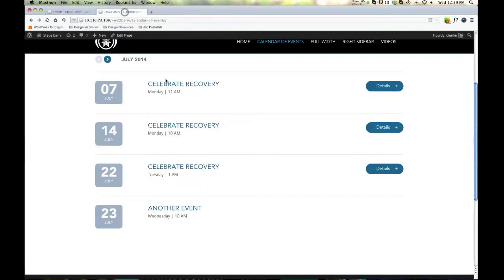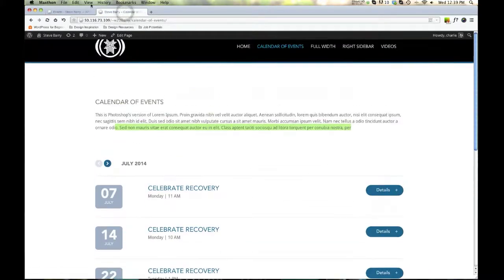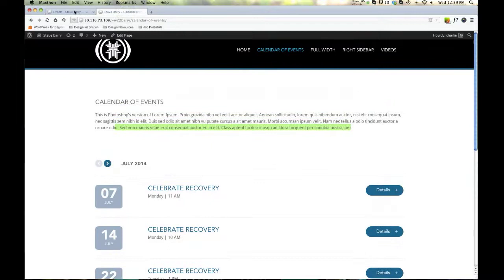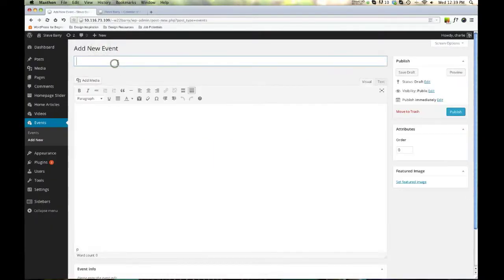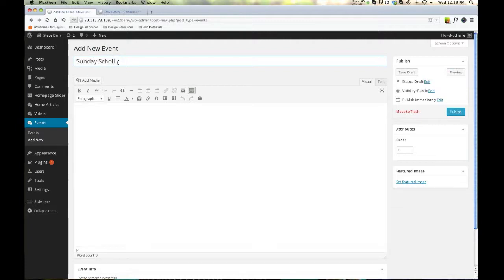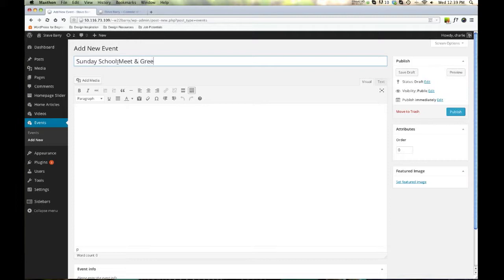So right now we have these things. Let's go ahead and make one. So add new. And Sunday school, can't spell, meet and greet, right?